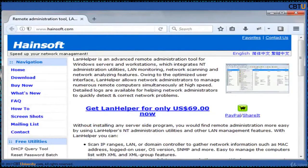LAN Helper is from Hanesoft. This is an advanced remote administration tool for Windows servers and workstations, which integrates NT administration utilities, LAN monitoring, network scanning, and network analyzing features.